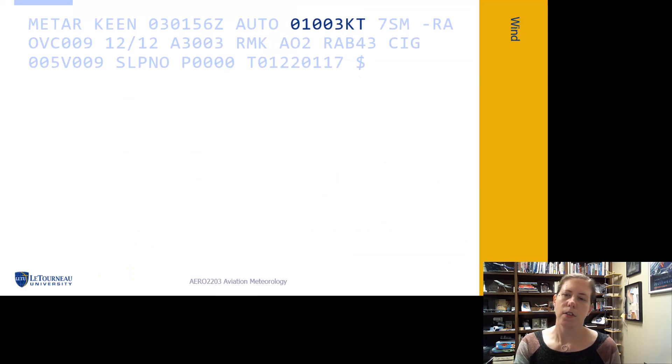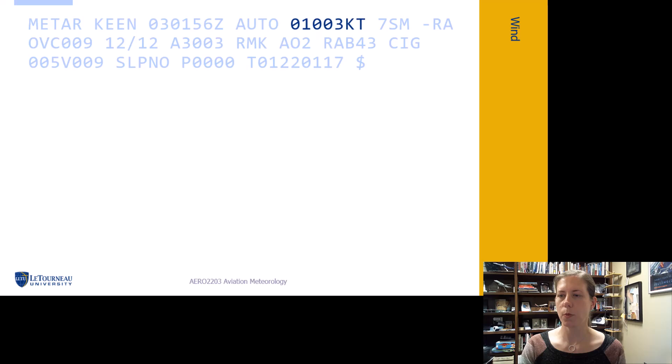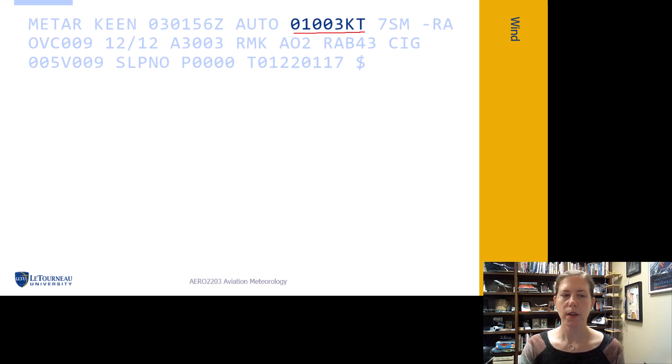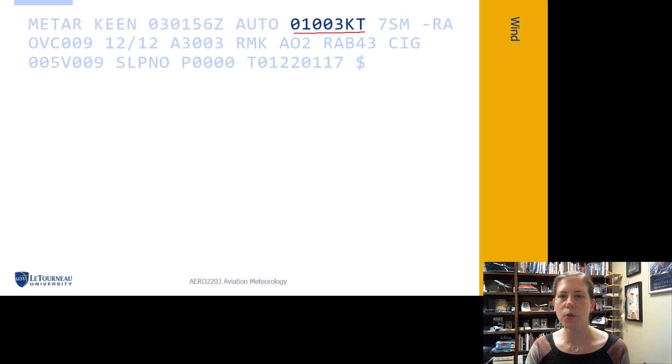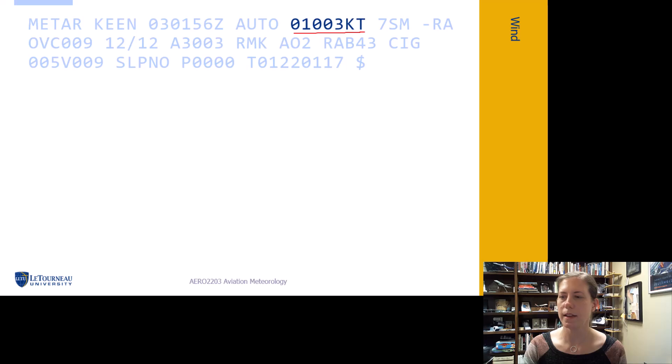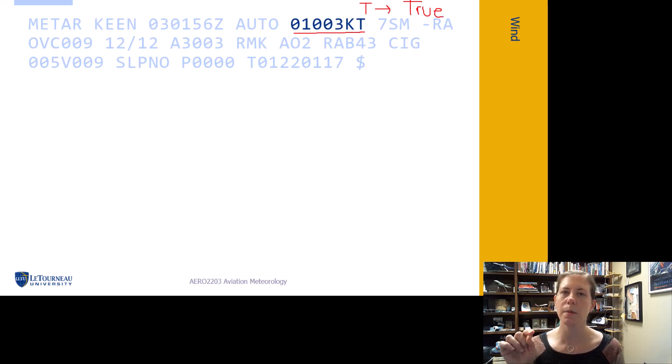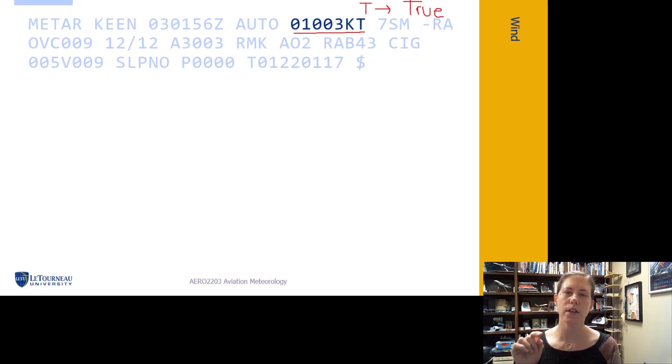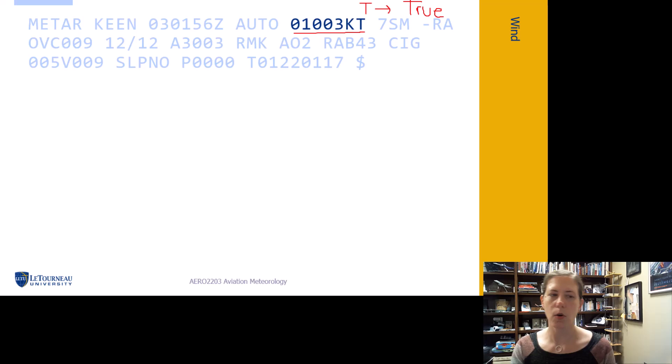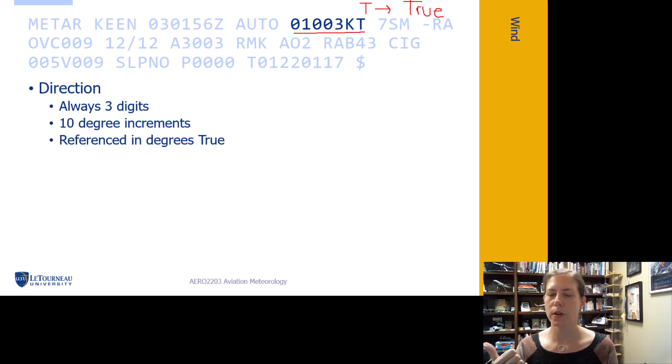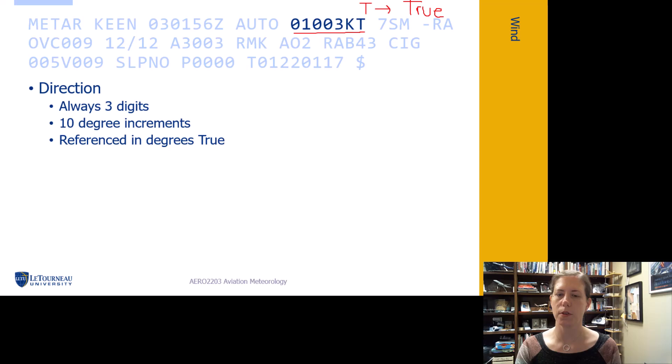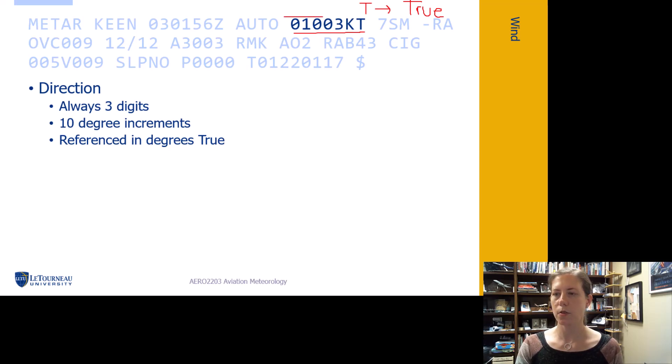The next part is the wind group. I remember it this way: text weather is typed, so wind is in true. That letter T helps me remember - if text weather is typed, then wind direction is in degrees true. The wind group always has three digits for direction given in 10-degree increments.